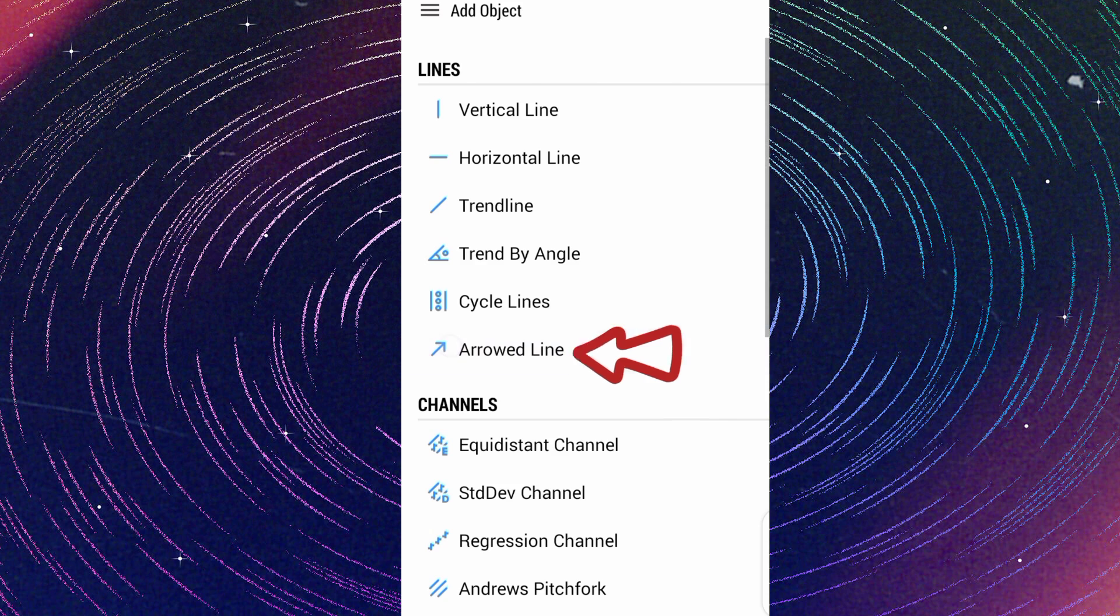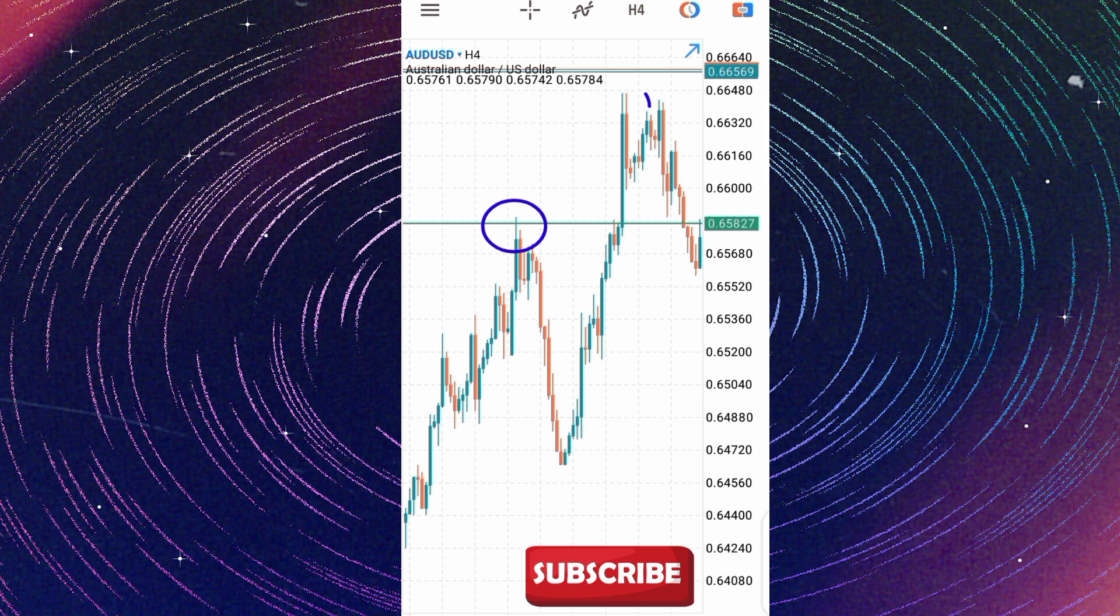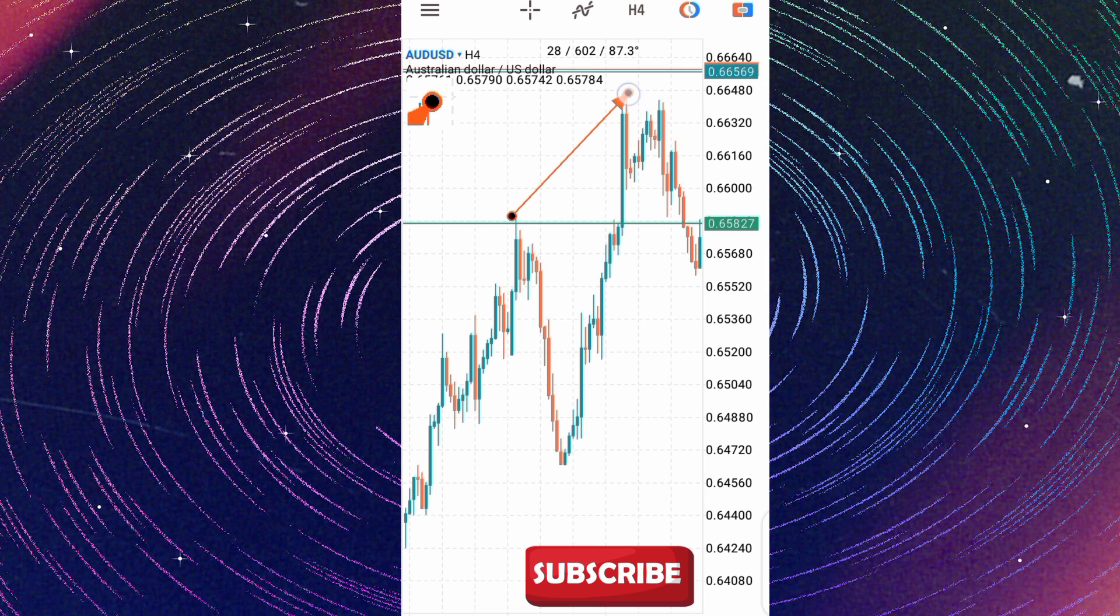So you pick arrowed line. Let's say you want to measure the number of pips between this very top and this top. When you place your arrow at this point and bring it to this top, you're holding it.